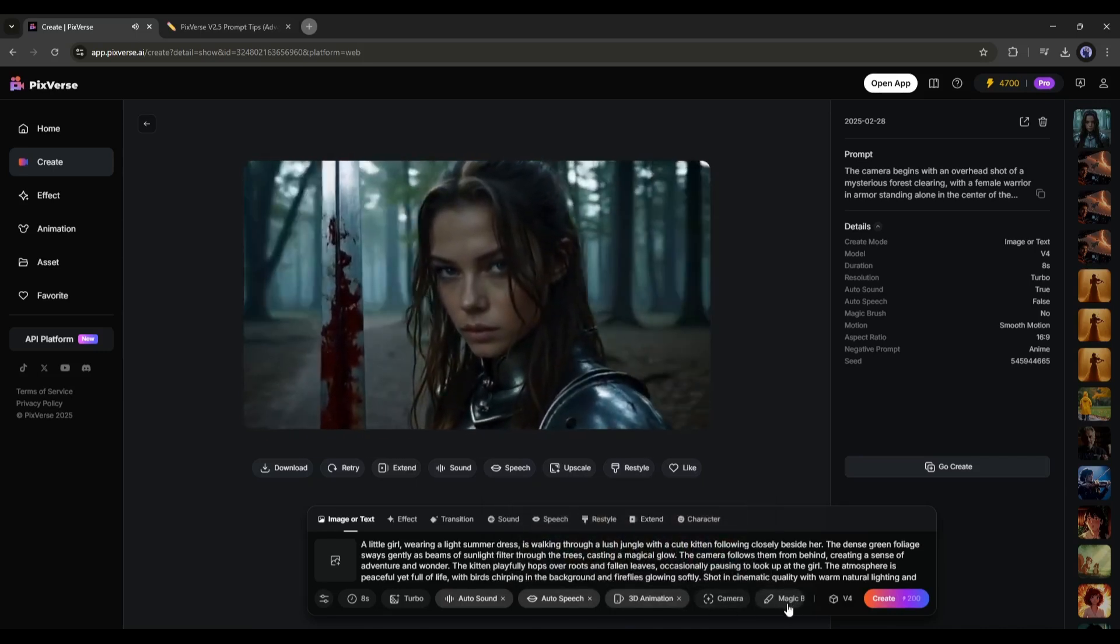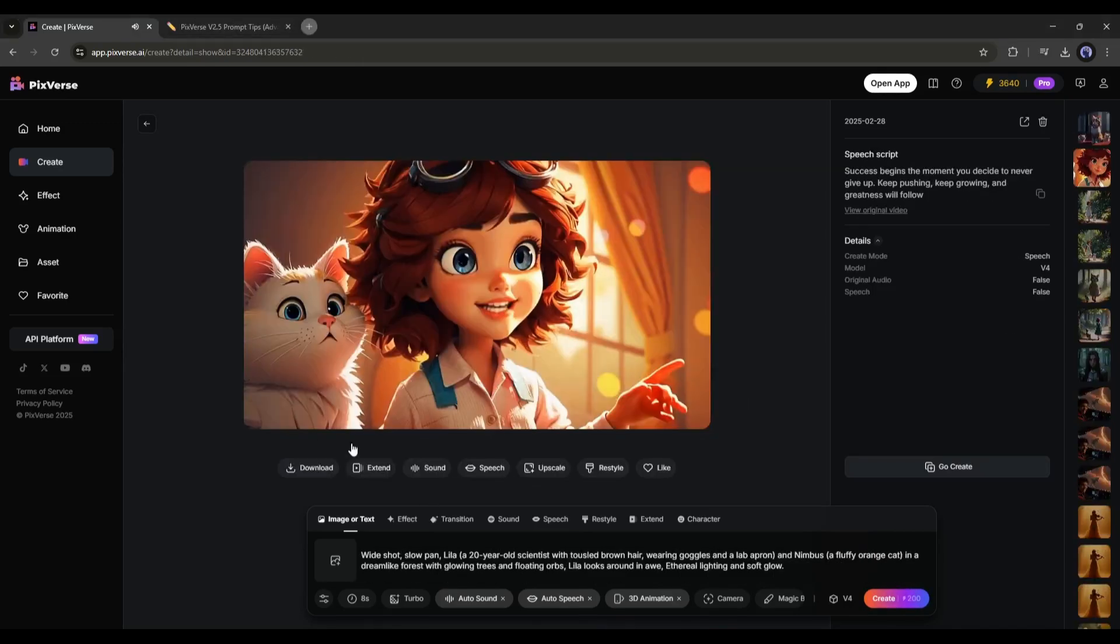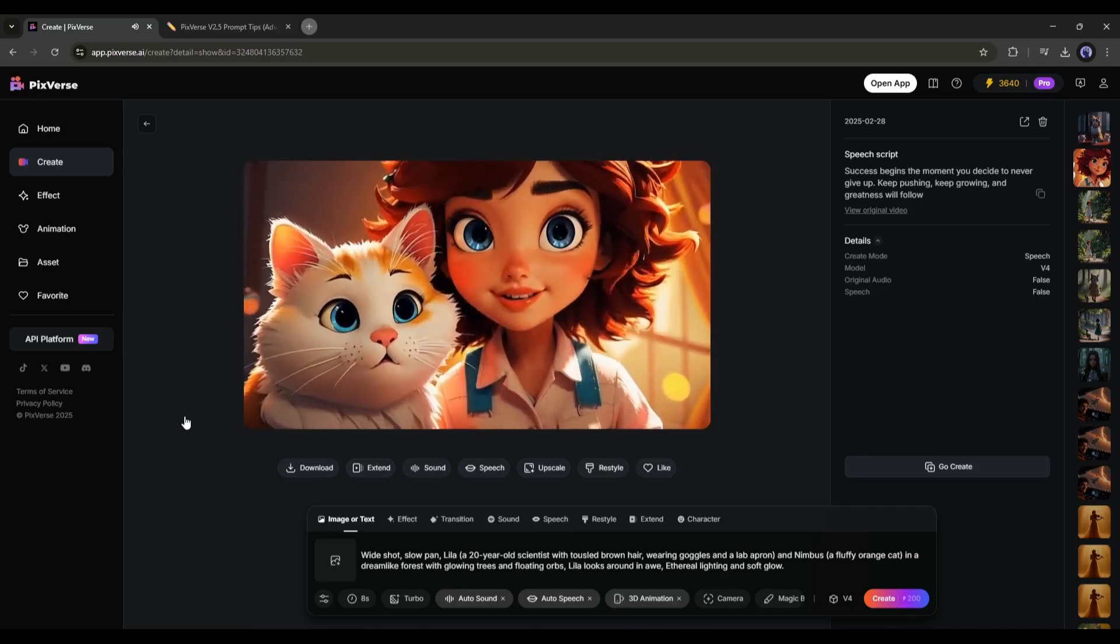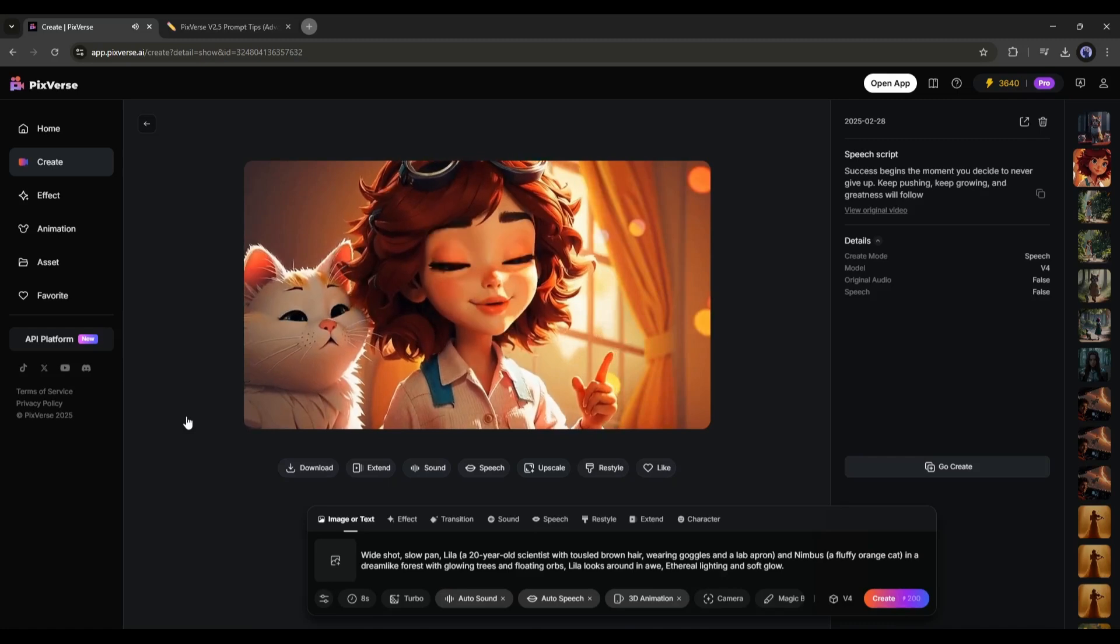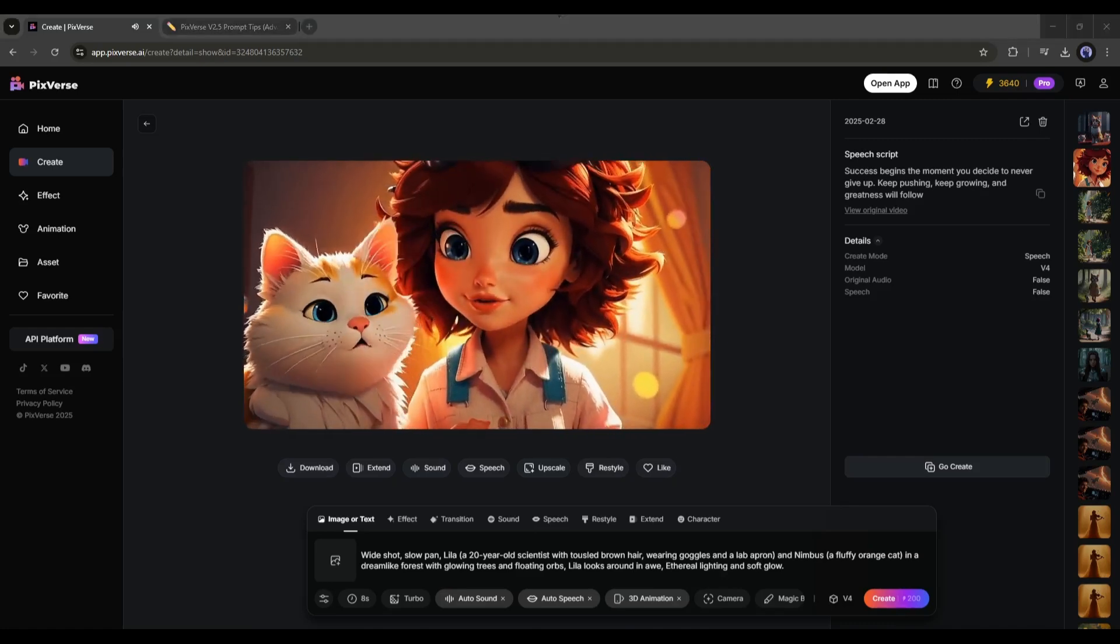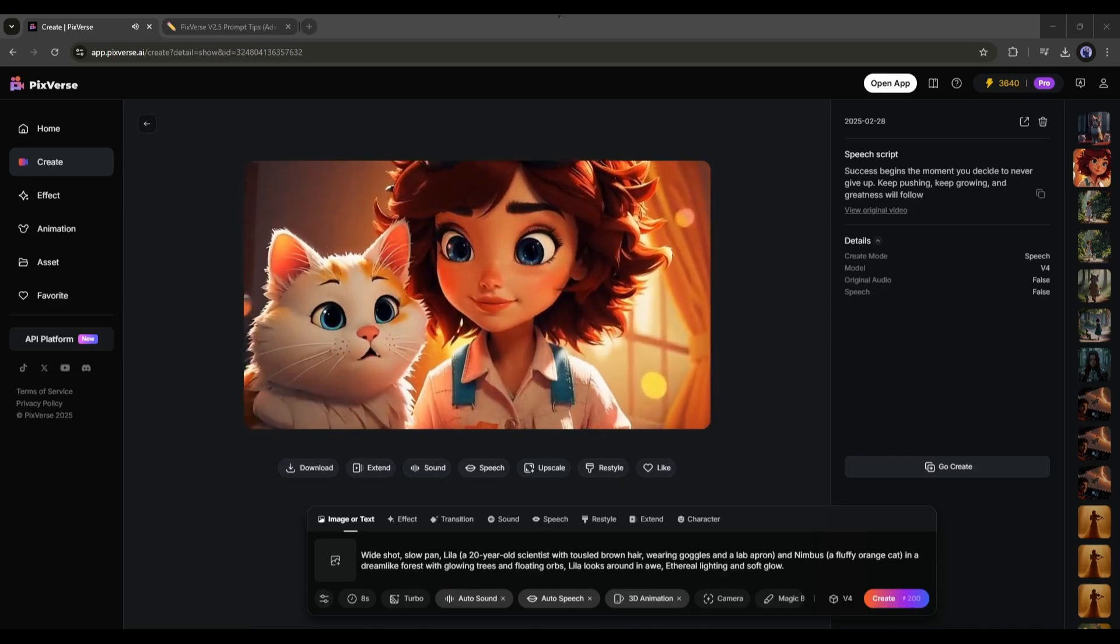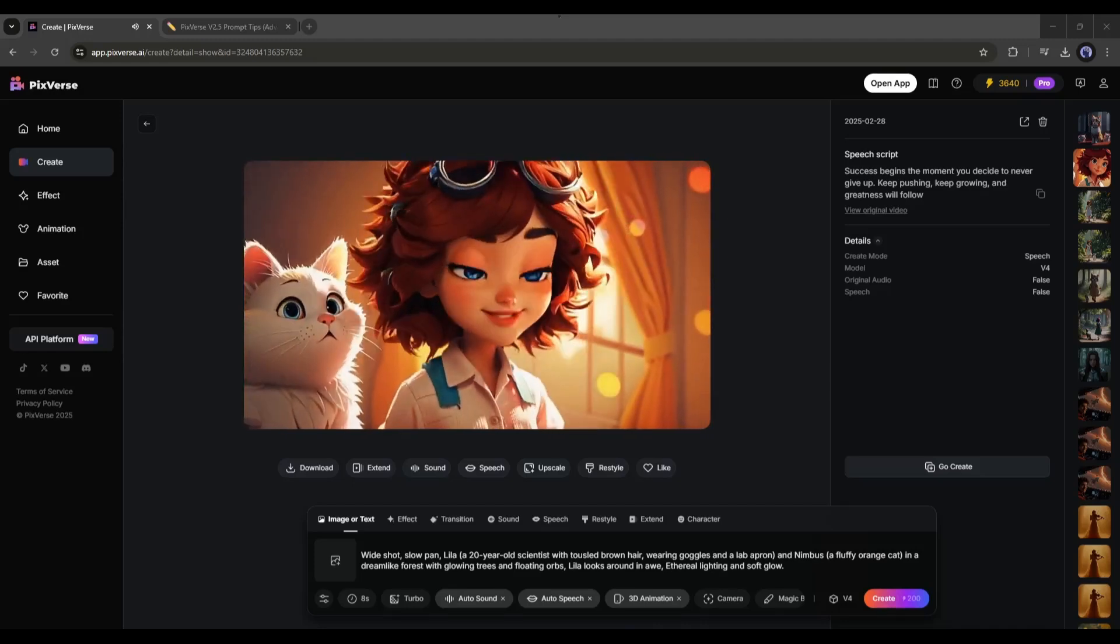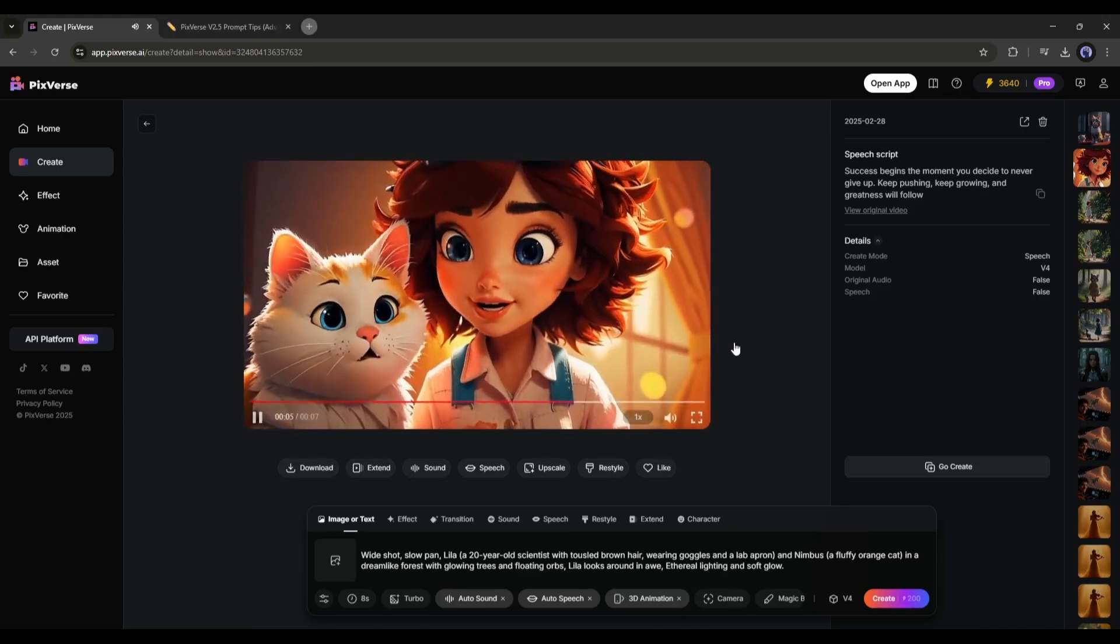Now I will select the 3D animation form style to generate a 3D animated video. After that, set all other settings. And once done, hit the create button. After waiting some time, I got this result. Success begins the moment you decide to never give up. Keep pushing, keep growing, and greatness will follow. Success begins the moment you decide to never give up. This is just outstanding. The lip sync quality is out of the box. The background music and speech make the scenes so professional. So, now you can create any kind of video clips, and also with auto sound and auto speech. This will reduce the workload of many artists.